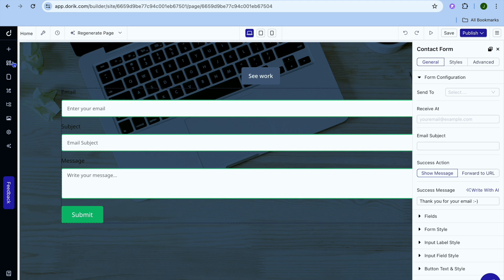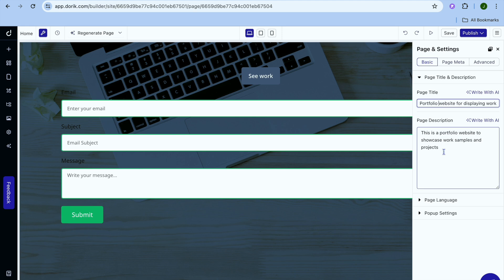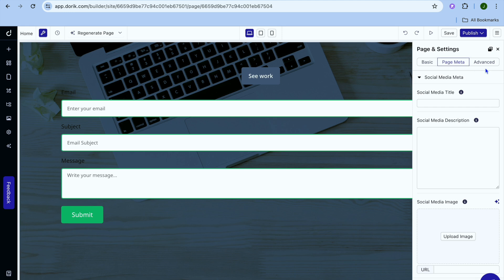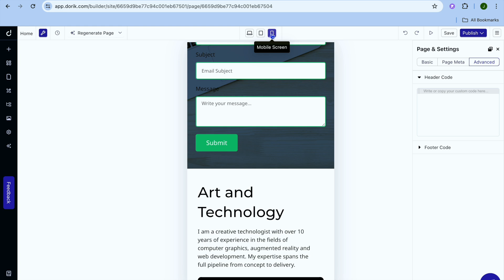It is as easy as that to use this platform. If you go to the top left-hand corner and tap on page settings, you'll be able to edit the page title, page description, and page meta description. You can also tap on Advance if you'd like to paste in a header code or footer code. You can also preview how it would look on a tablet or on a mobile phone.